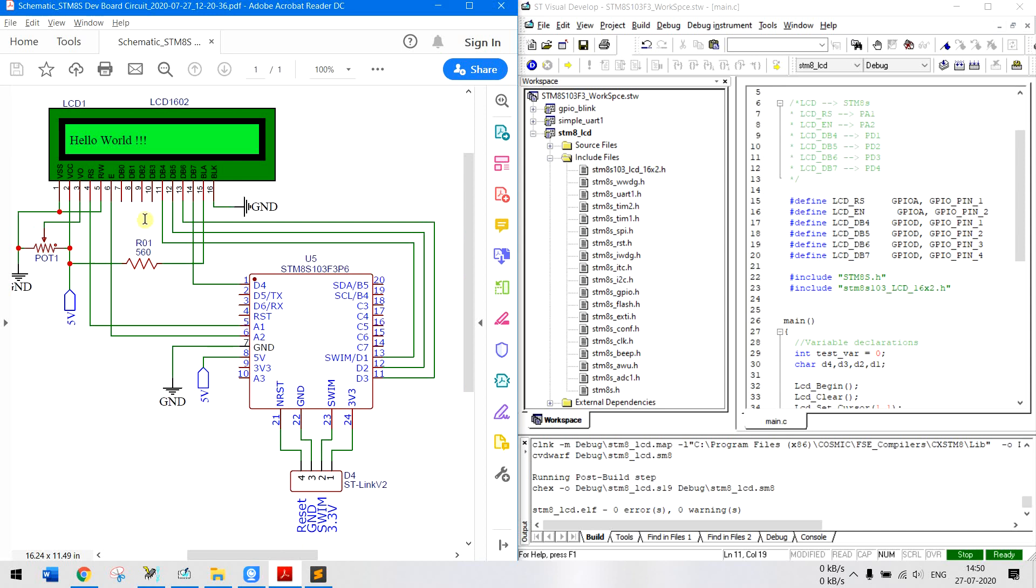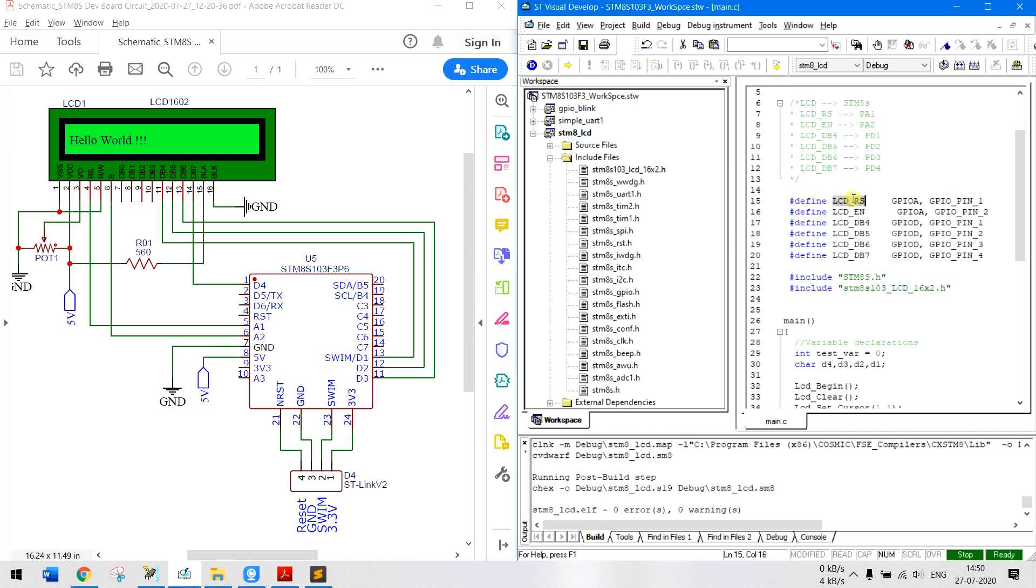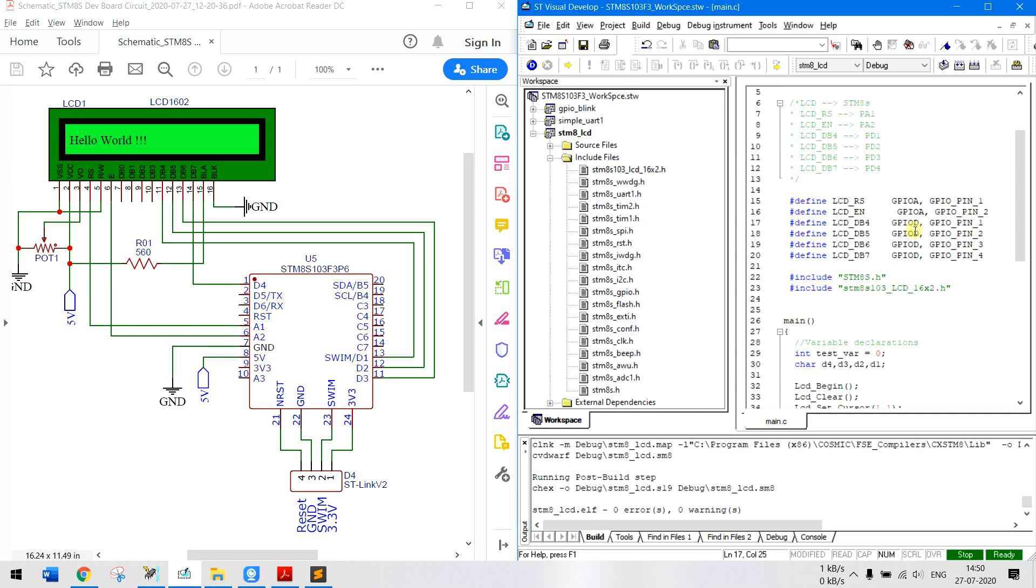And as you can see we have connected the RS pin to PA1, that is GPIO port A and pin number one. And as you can see we have mentioned that LCD RS is connected to GPIO A and pin number one. Similarly enable is connected to D4 to A, and D4 to D7 is connected to D1, D2, D3 and D4. So similarly here you can see port D1234.